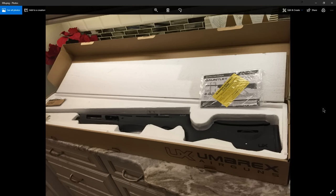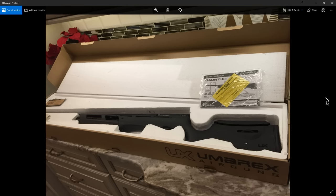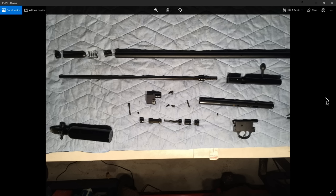As you guys remember, whenever I get a gun, the first thing I do is shoot it about 200 rounds through it to make sure that there's no major dysfunction with the rifle.